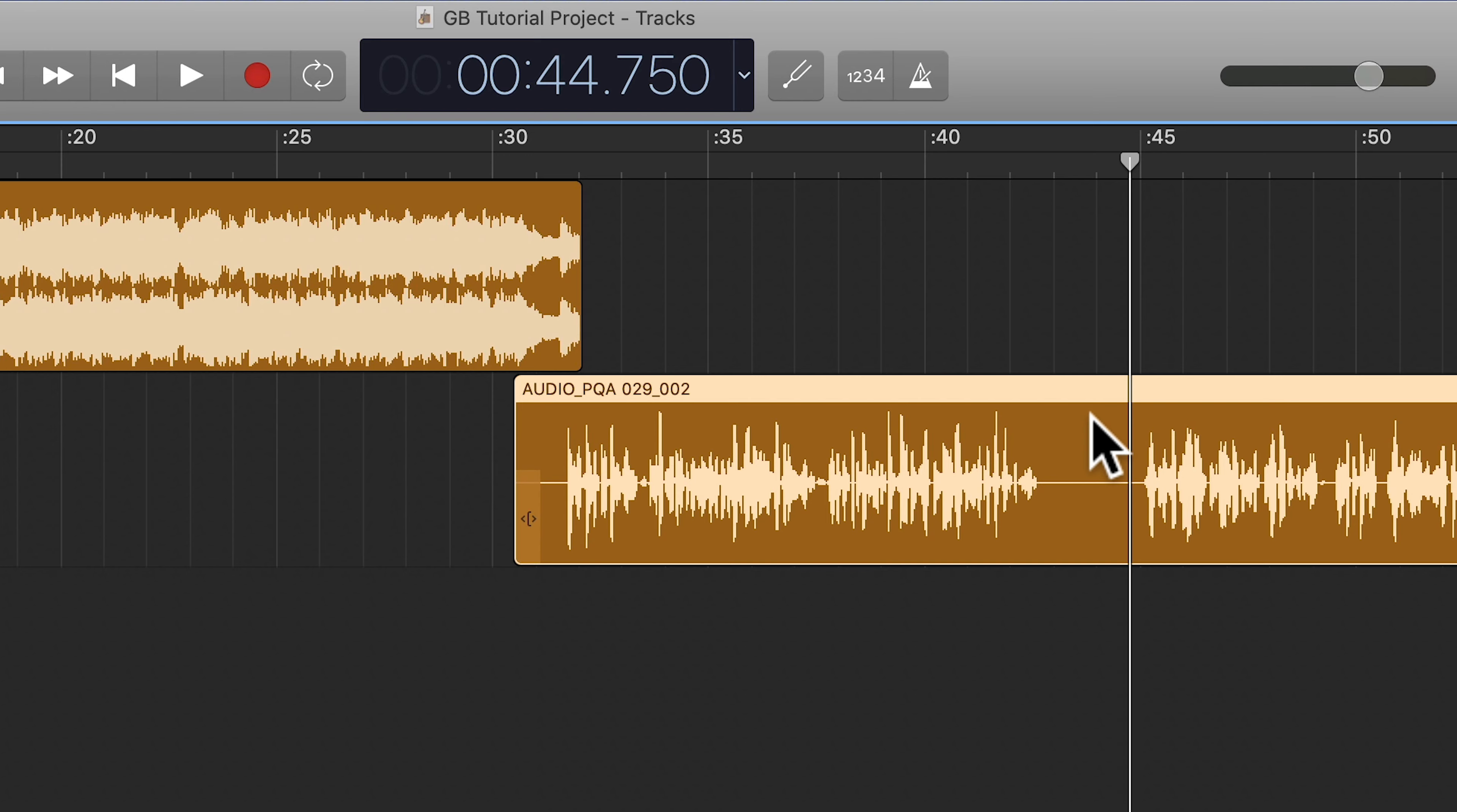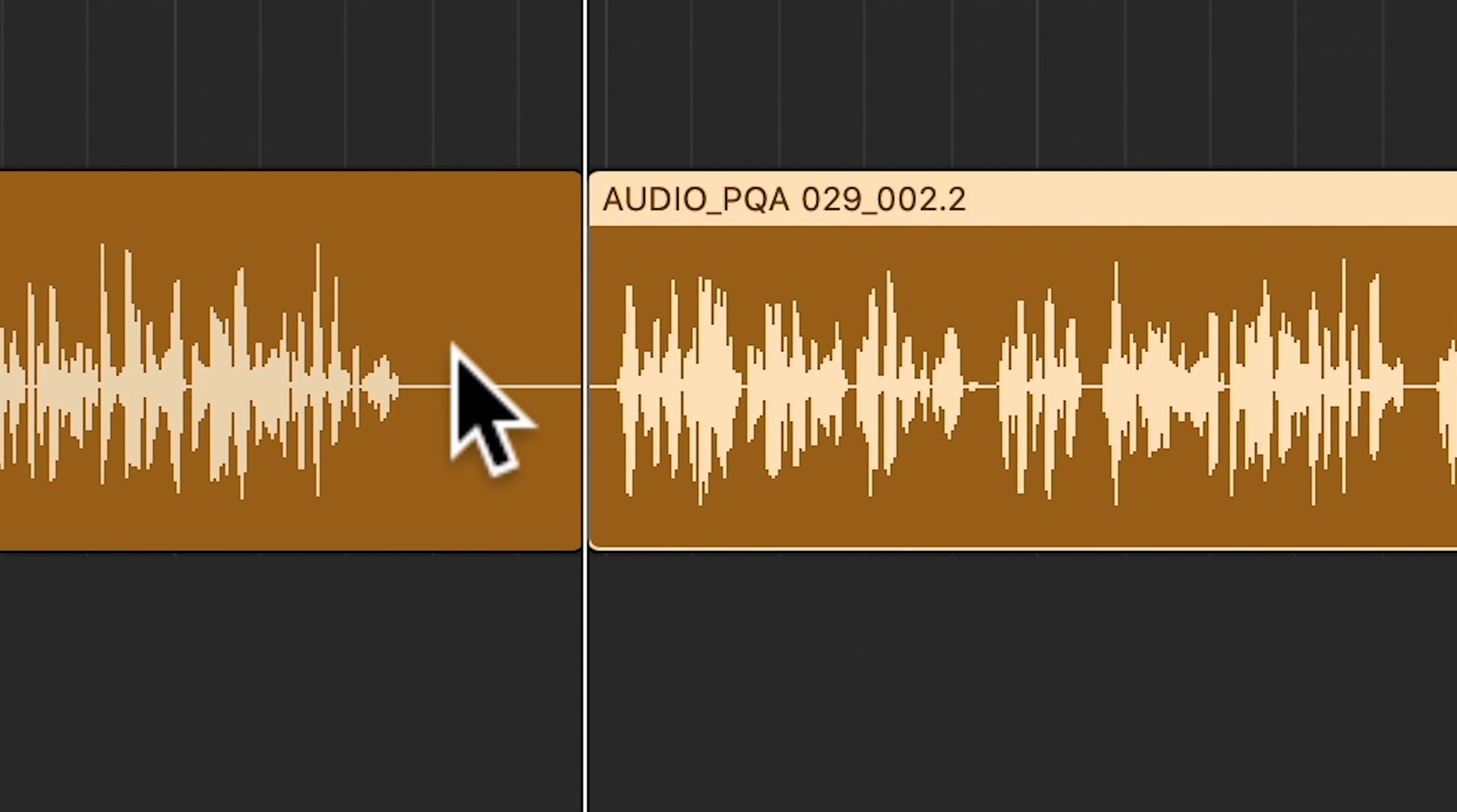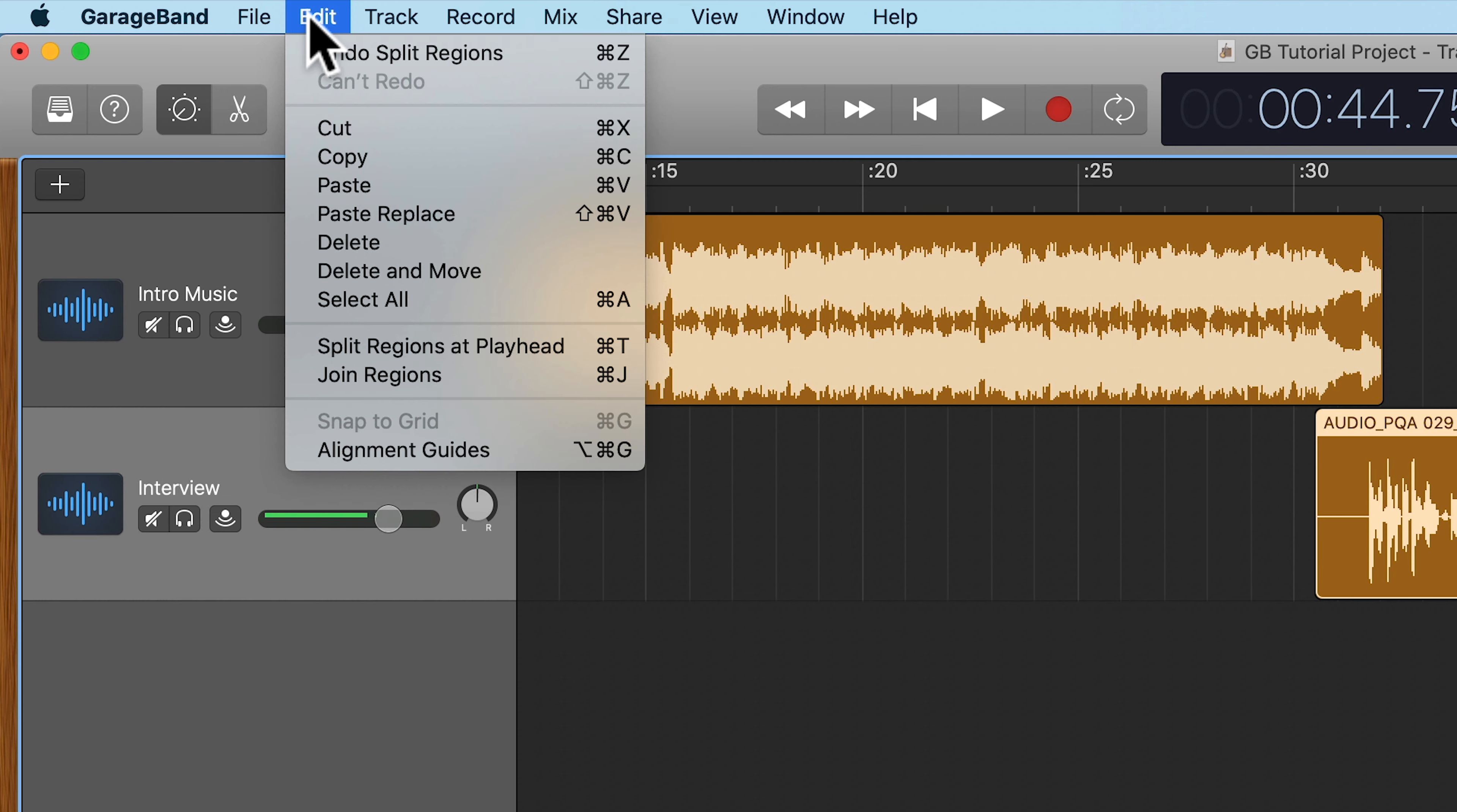And then you can either do right click and split at playhead or use the shortcut command T and that will create two separate clips out of this audio file. Now, in order to delete this and then move everything from the right over, all you do is go up to Edit, Delete and Move.